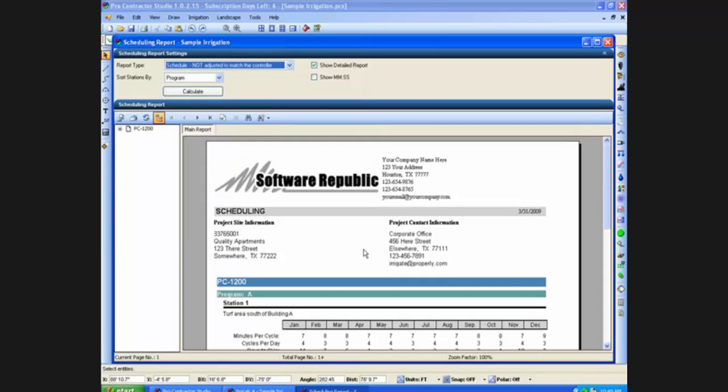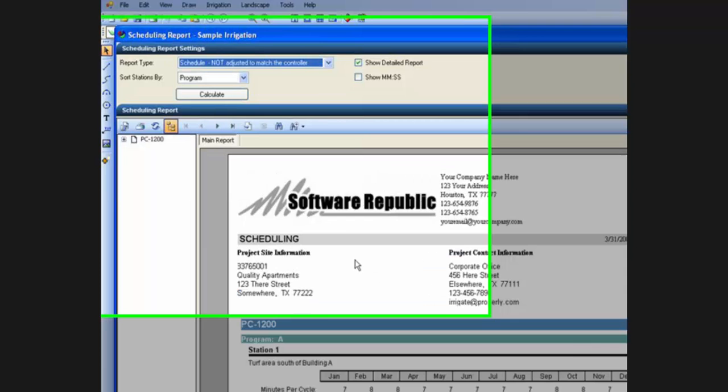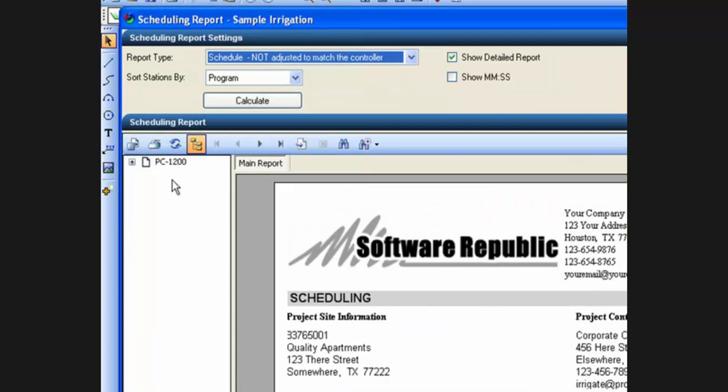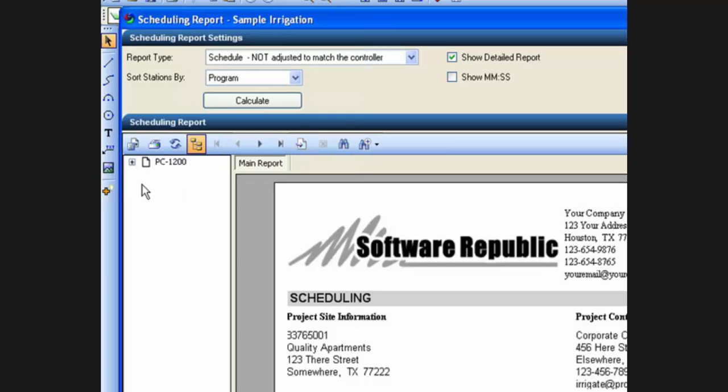On each of the modules, you will have basically this information. You will have a report, you will have a set of icons across the top that will allow you to do different things, and you will have a listing over on the left hand side, a tree of the different areas or stations on a controller for a particular report.